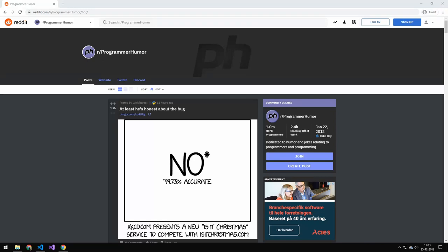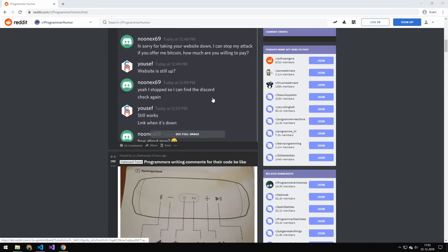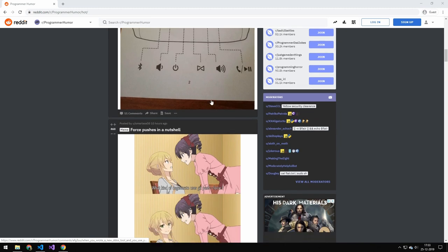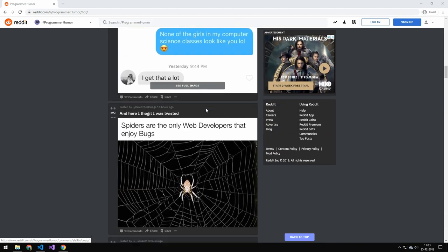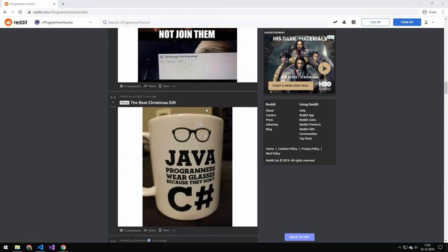So today, we're going to be building an application that can get all of the jokes on this website here, which is Reddit, and save them in a JSON file.